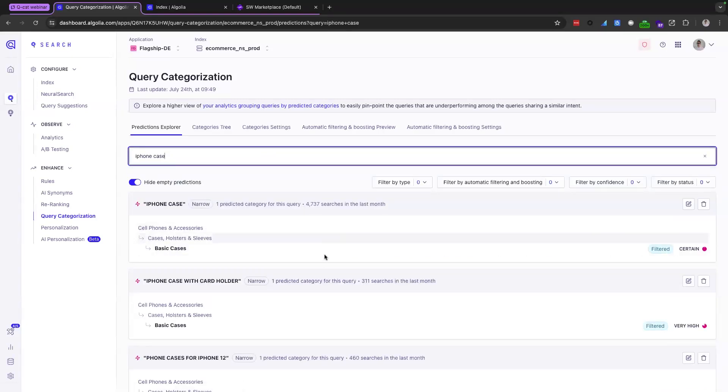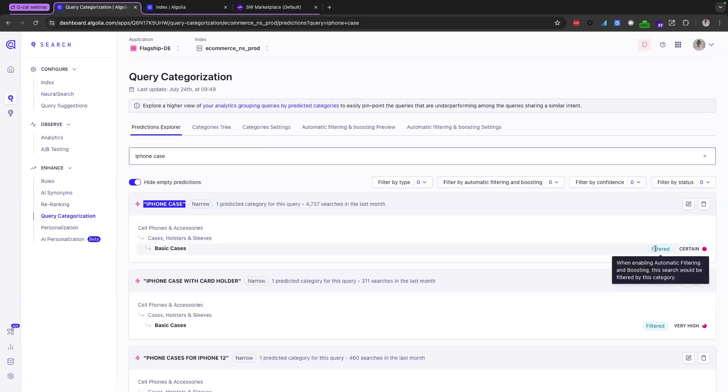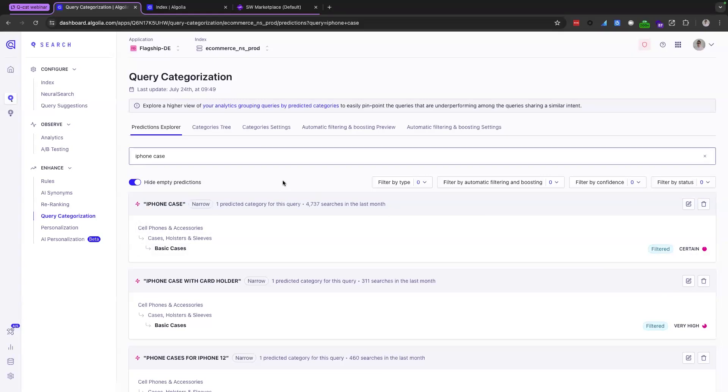Now let's put our eyes over to the right. We will find here that the QCAT model has a certain confidence level that the iPhone case query will belong to the basic cases category under cases and cell phones. And because of that fact, because it's certain and the way we've configured it, the results will be filtered down to that category. So what this is really saying here is that based on user behavior on your site, most users who are typing in iPhone case are clicking and converting on products from that category.